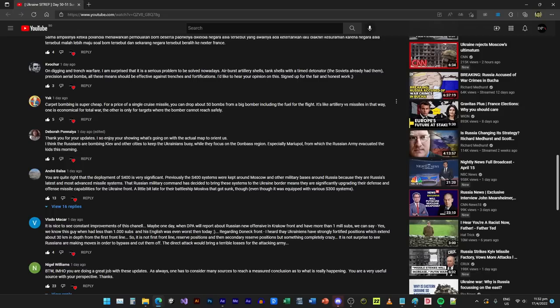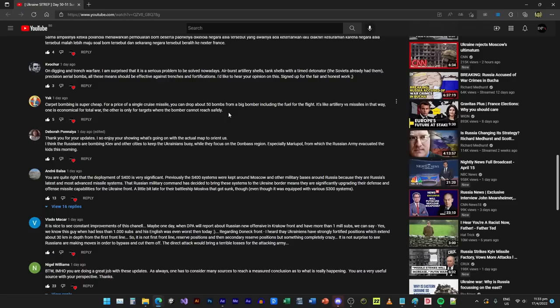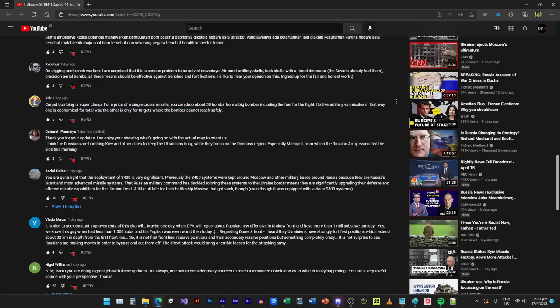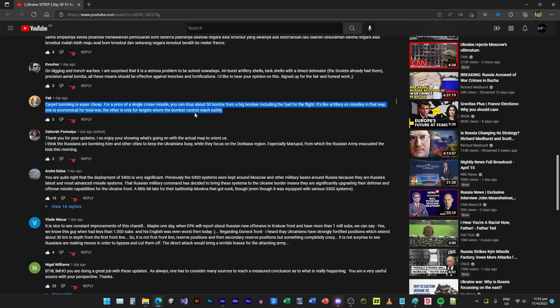Yak has been making some fans I think in the comments. Yak says carpet bombing is super cheap. For the price of a single cruise missile you can drop 50 bombs from big bombers using the fuel for the flight. It's like artillery versus missiles in that way. One is economical for total war, the other one is only for targets where the bomber cannot reach safely. Yeah I think that's a good point as well.